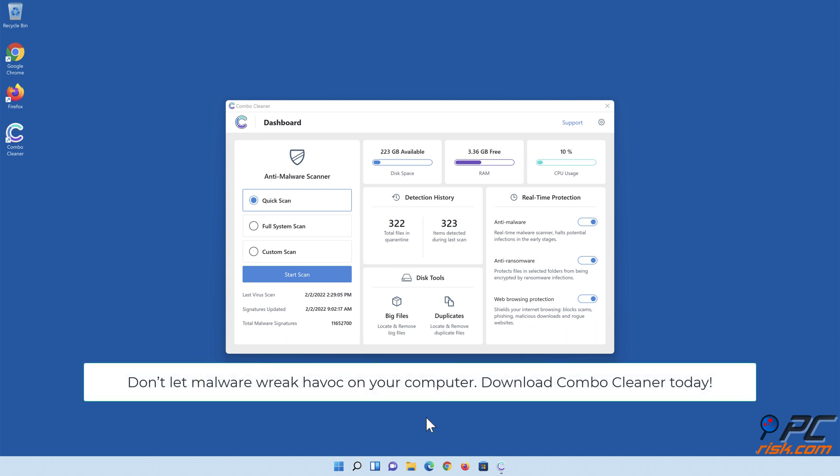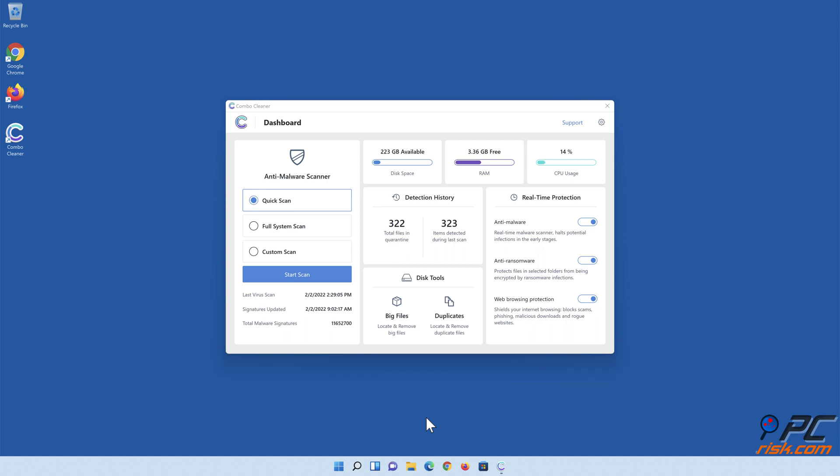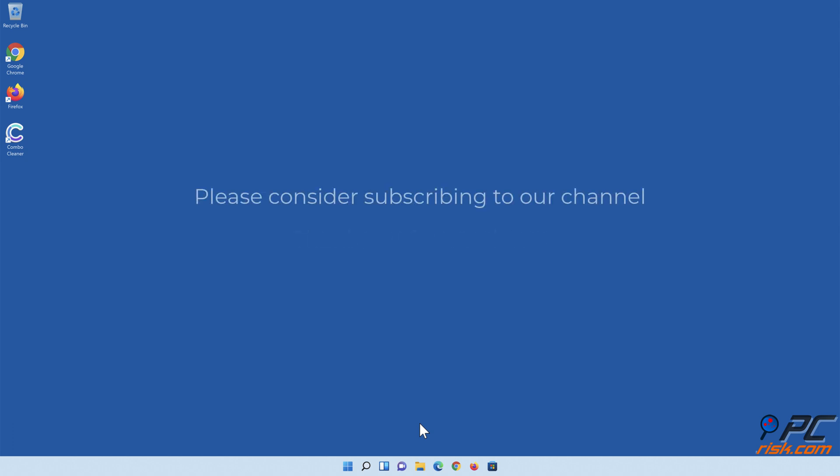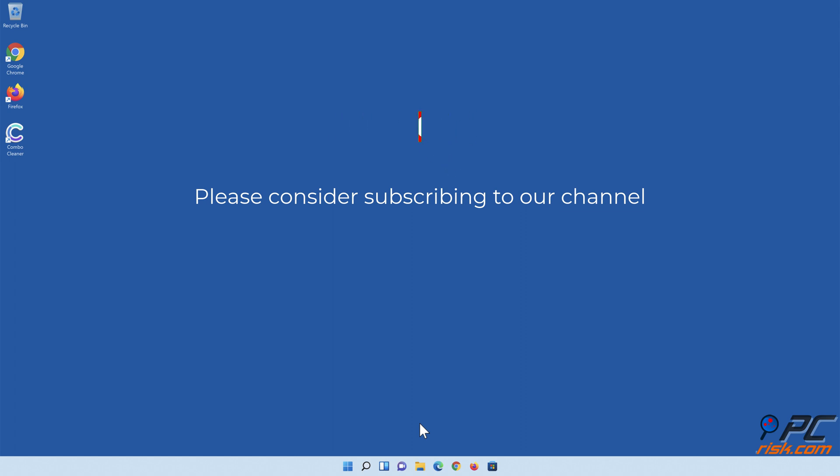Don't let malware wreak havoc on your computer. See you soon.